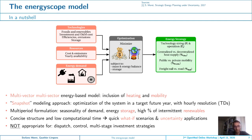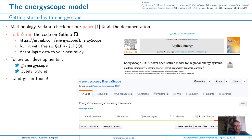Of course this model doesn't do everything. For example, it is not appropriate for grid-related studies such as dispatch studies, control, or multi-stage investment strategies.